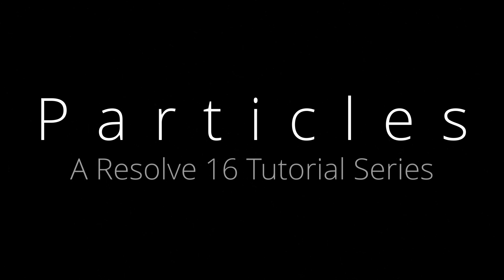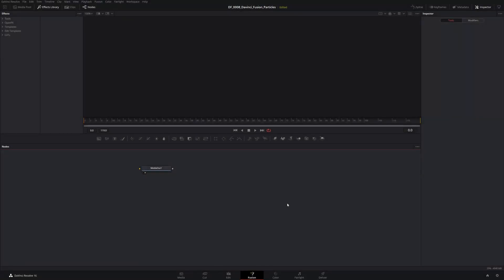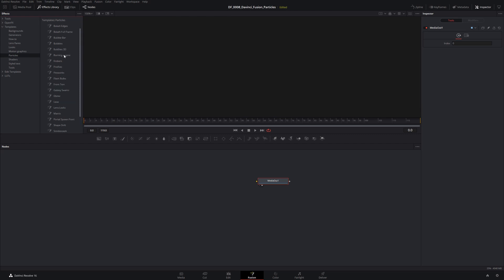One of the good things about DaVinci Resolve is it ships with some good templates, and we can use those templates to get a really good understanding of how the particle system works. We're not going to go through those too much today, but what I do want to show you is where you can find them. Here I am in Fusion with a Fusion composition and I have the media out. You can come up to the Effects Library, then under Effects you'll see Templates — expand Templates and we can come down and find Particles. There are a number of fantastic examples here that are really quite good, that you could use out of the box or use to make some changes.